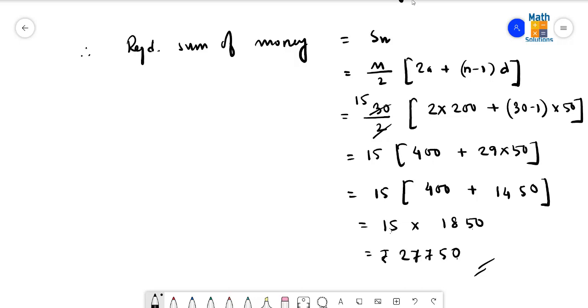Similarly, question number 16 can also be done in the same way. Thank you.